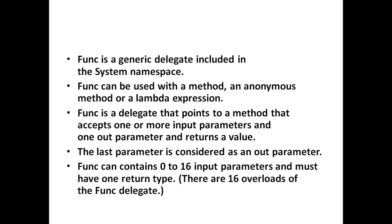Func can contain 0 to 16 input parameters and must have one return type. That is, there are 16 overloads of a Func delegate.